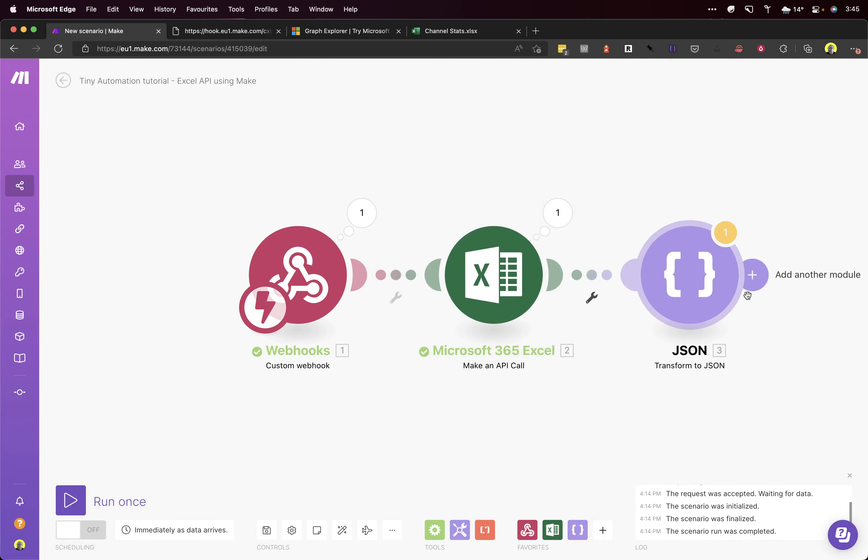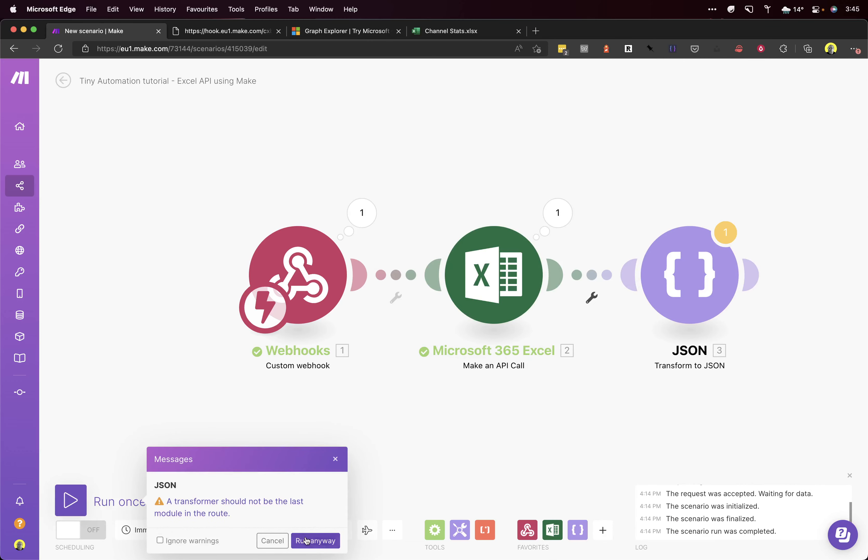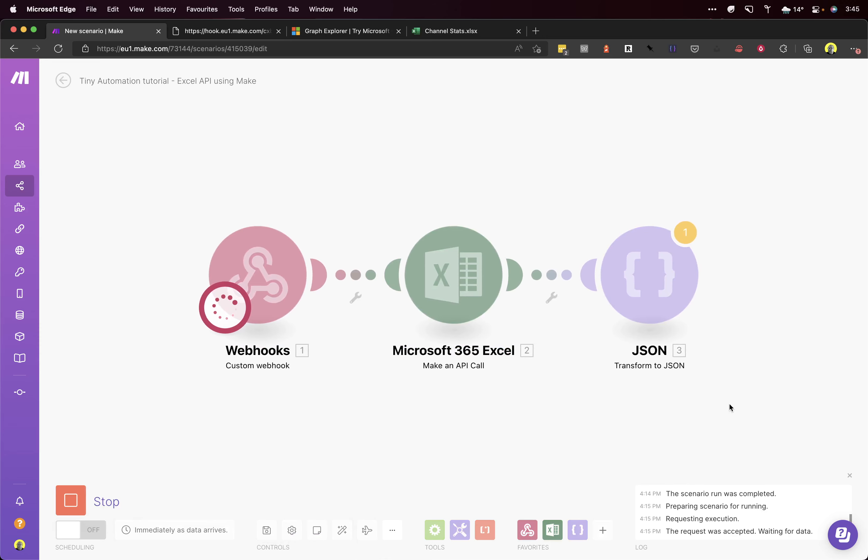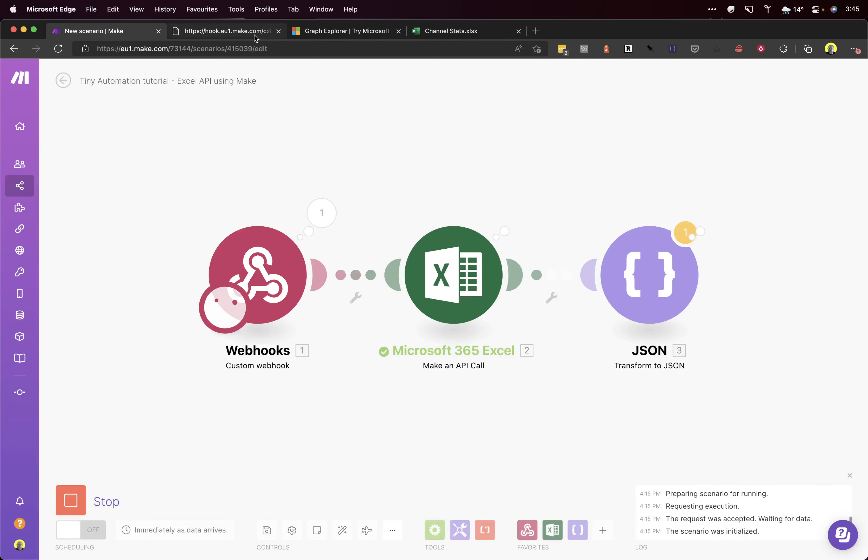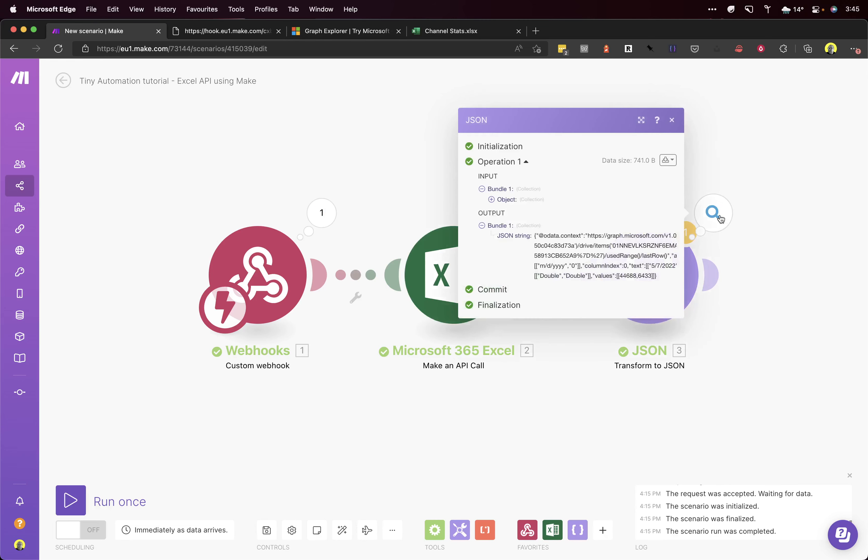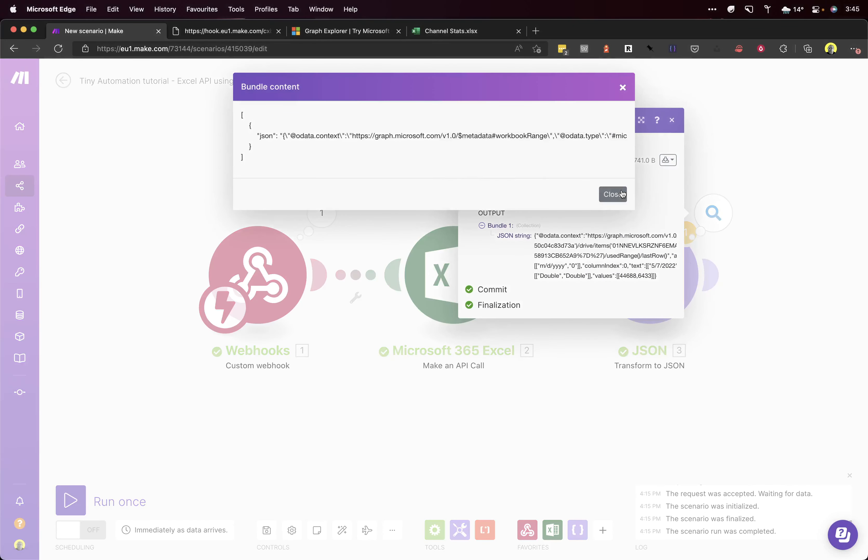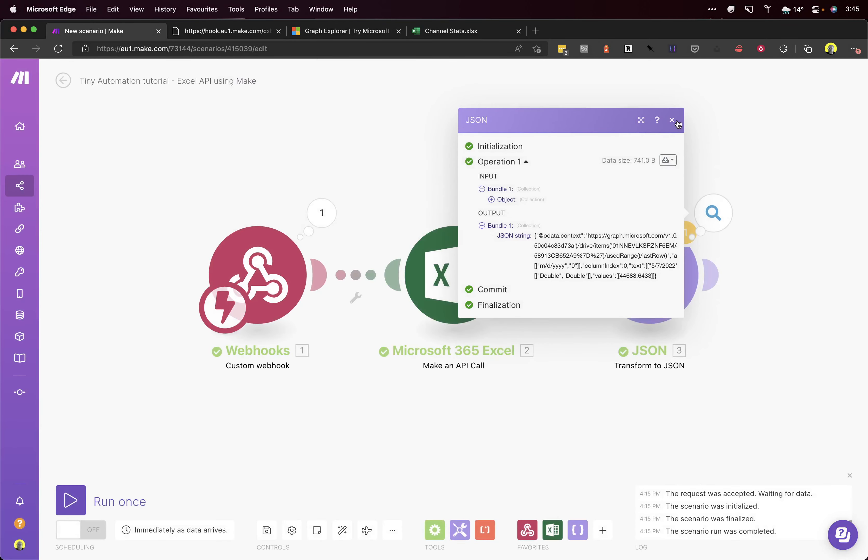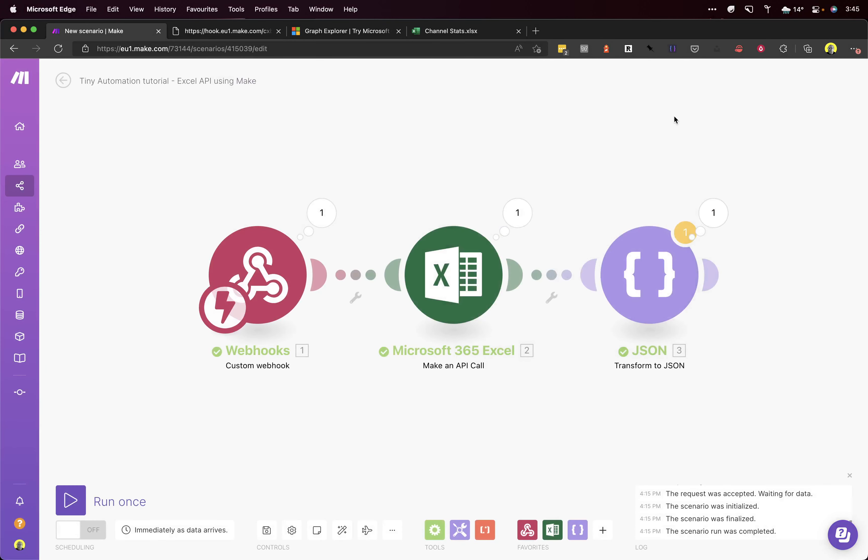Let's run that again. That's fine, we can run it anyway. Hit the webhook endpoint, kicks the scenario off, goes through. Here we go. There we go. So we've got it as JSON now.